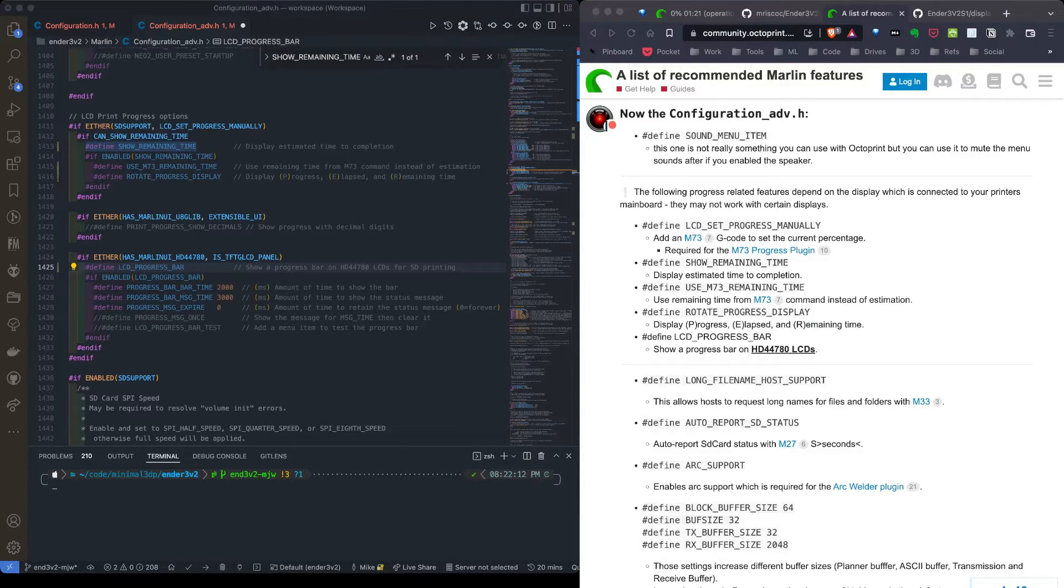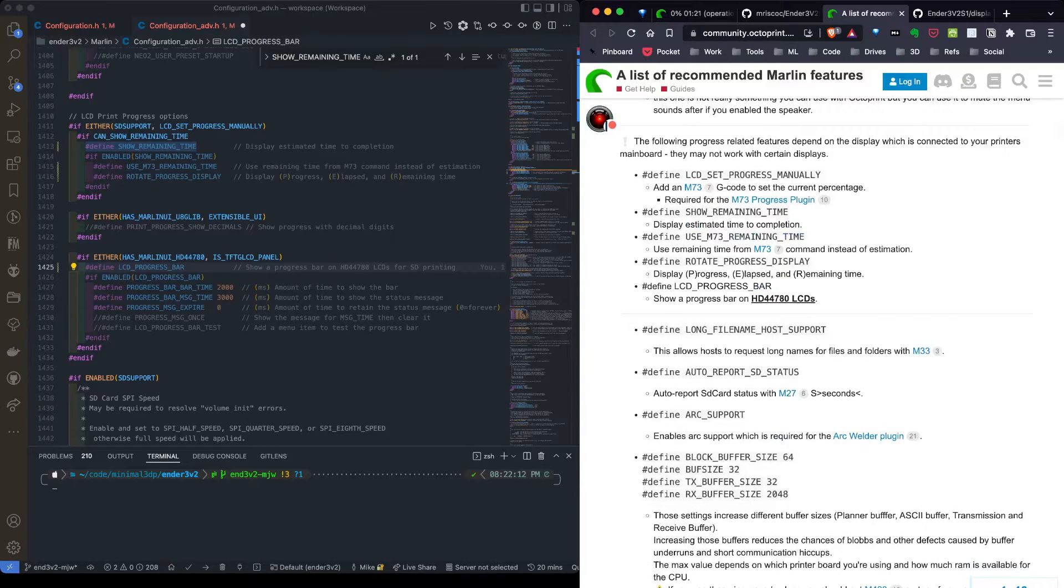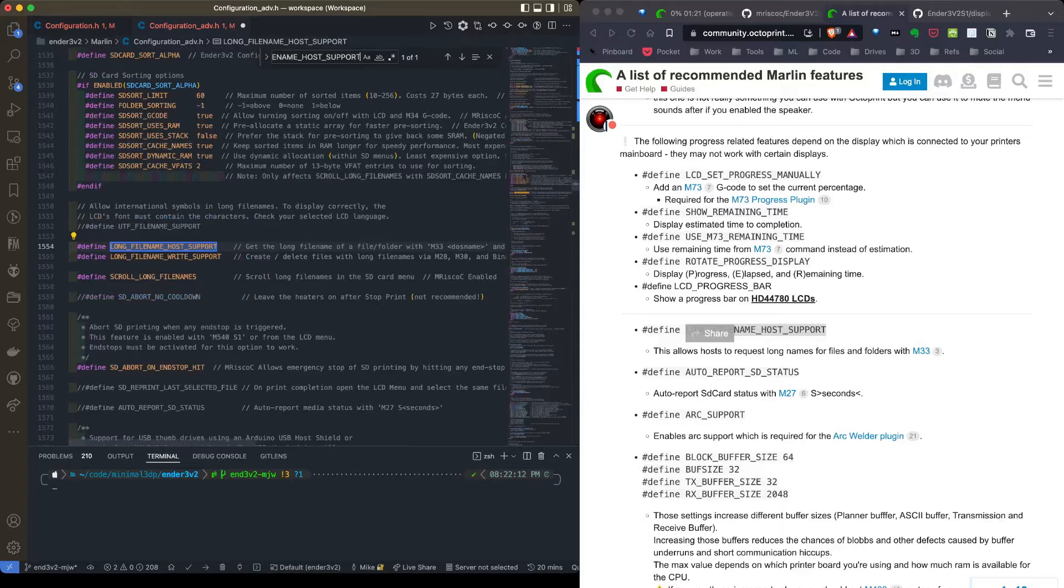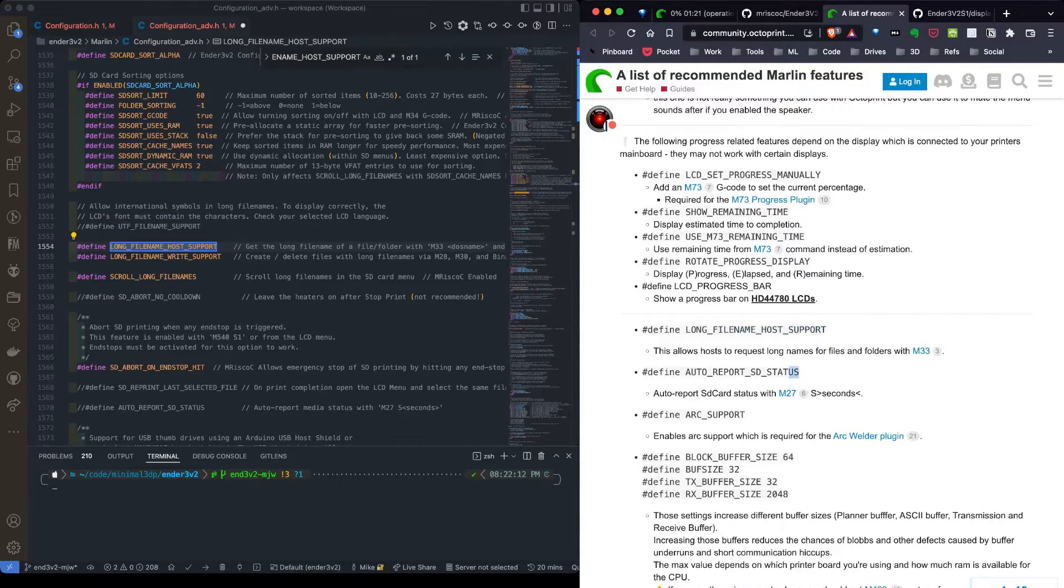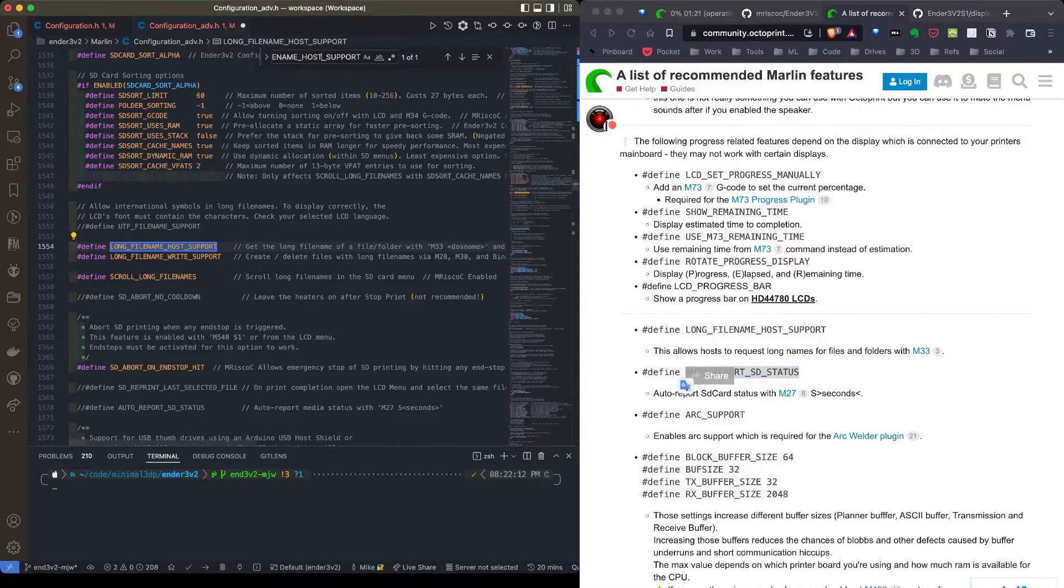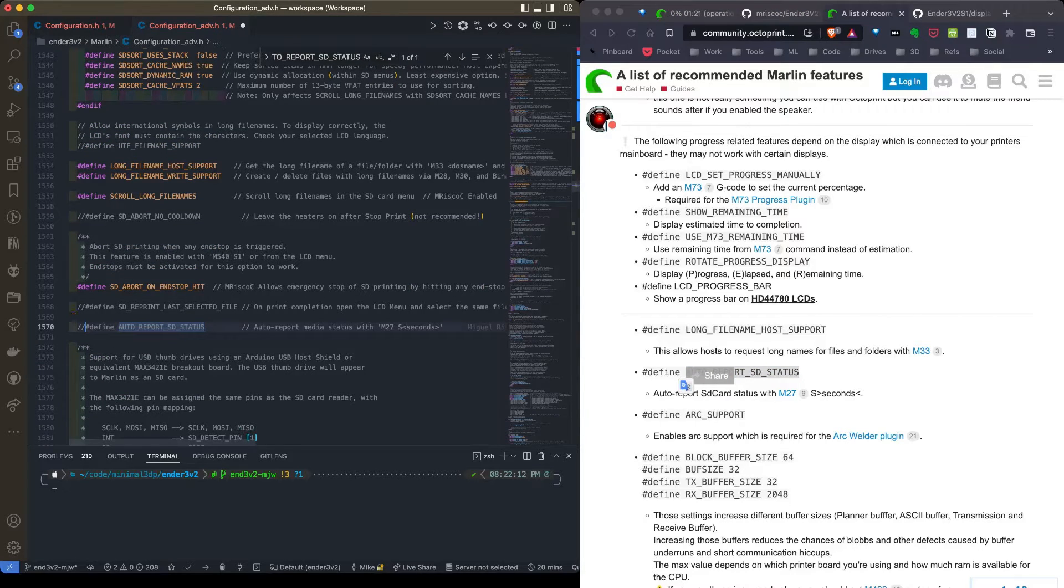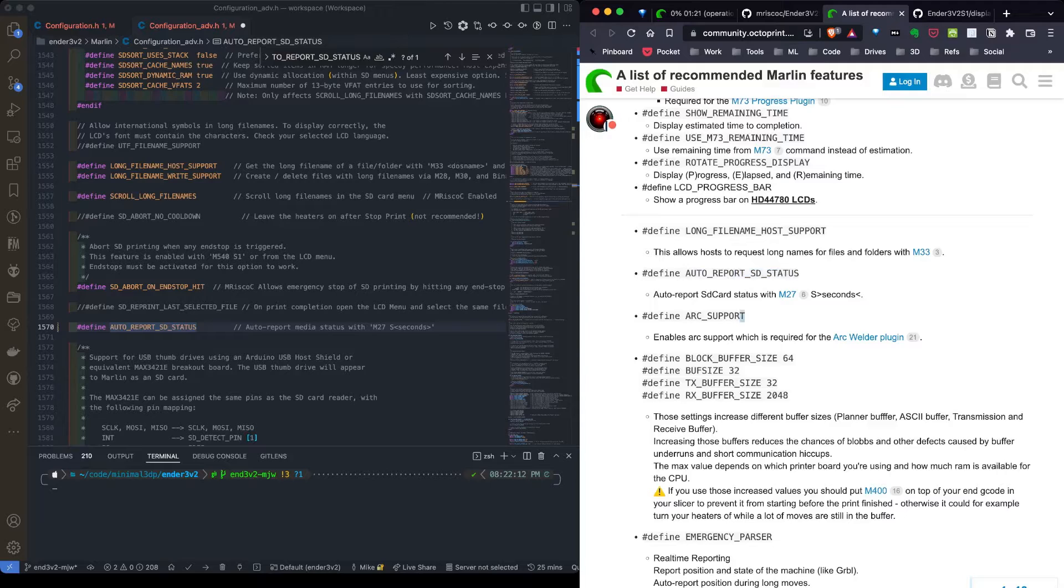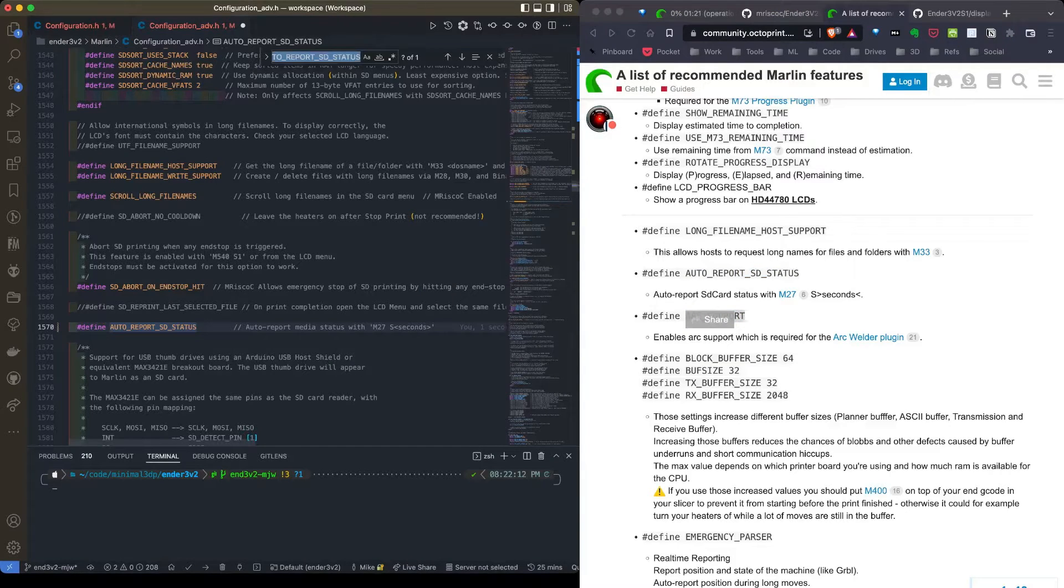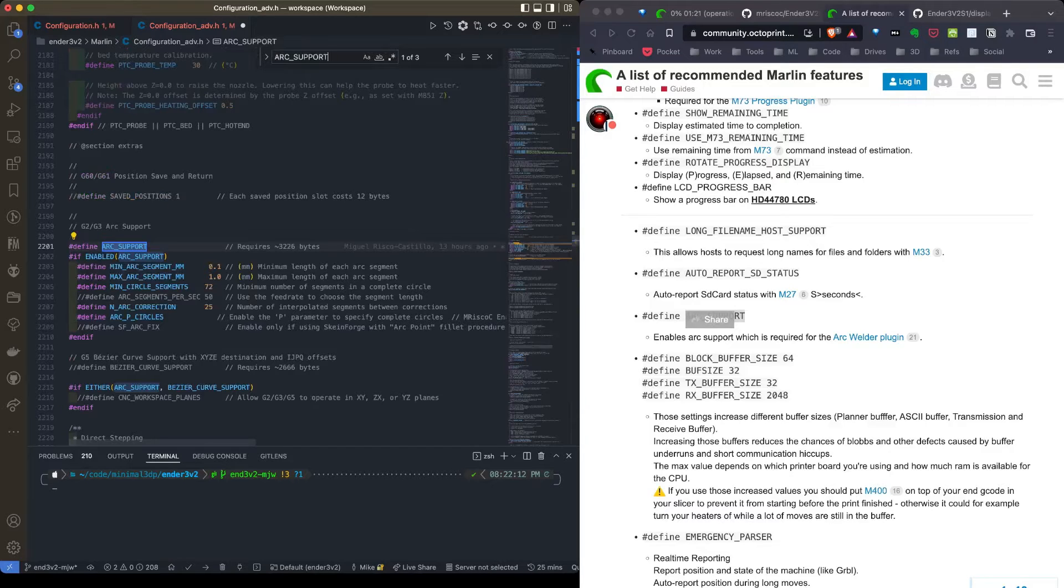I'm going to go to the next item, which is host long filename support. I'll copy that and search. It's already enabled. Auto report SD status needs to be enabled. Arc support, I know that's already enabled, but for consistency sake, we'll search for it. It's already enabled.